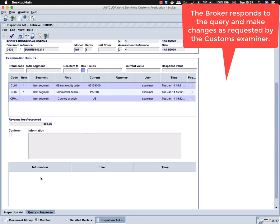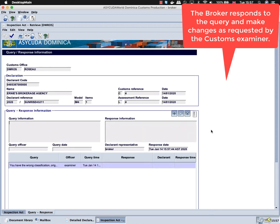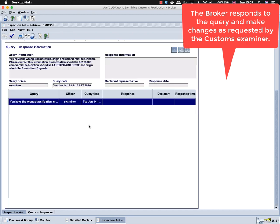The broker is still not able to make any changes on the inspection act tab, as the changes are only done by the customs examiner. The broker is able to input data only in the response information text box, and he will click on the edit button to save the changes.